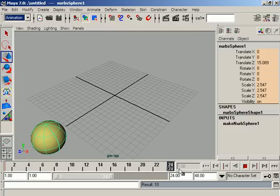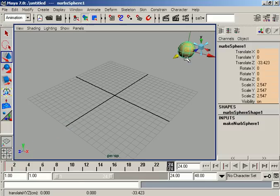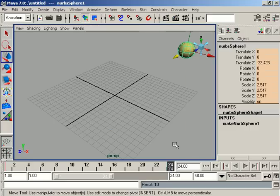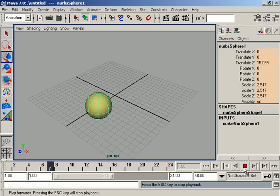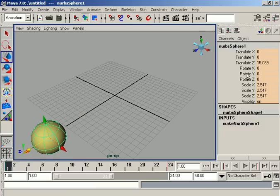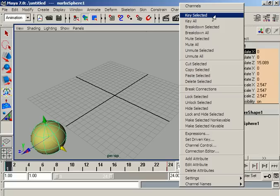Now if we are at frame 24, our object should be at another place. We place our object at the new position and key it again, then we can play our animation. We have made an animation for the object's translation attributes. All attributes are keyed because we keyed from the time slider. If you don't want to key all attributes, you can key from the channel box directly by right-clicking and highlighting a specific attribute.